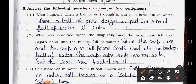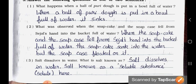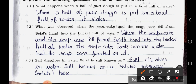Main Question Five — Answer the following questions in one or two sentences. Question One: What happens when a ball of puri dough is put in a bowl full of water? Answer: It sinks. Question Two: What was observed when the soap cake and the soap case fell from Sejal's hand into the bucket full of water? Answer: The soap cake sank into the water but the soap case floated on it.